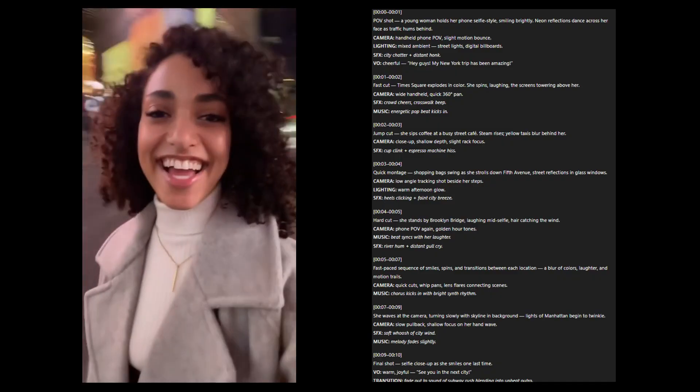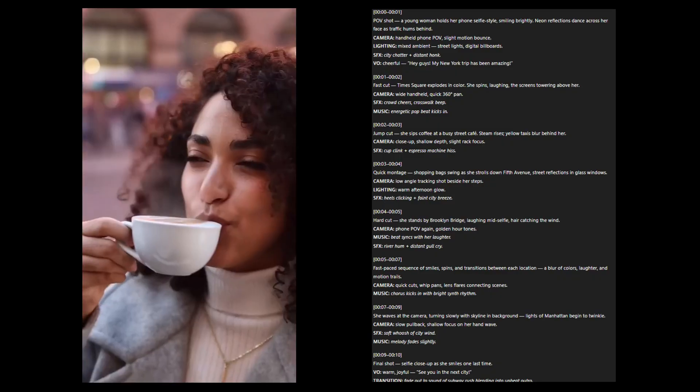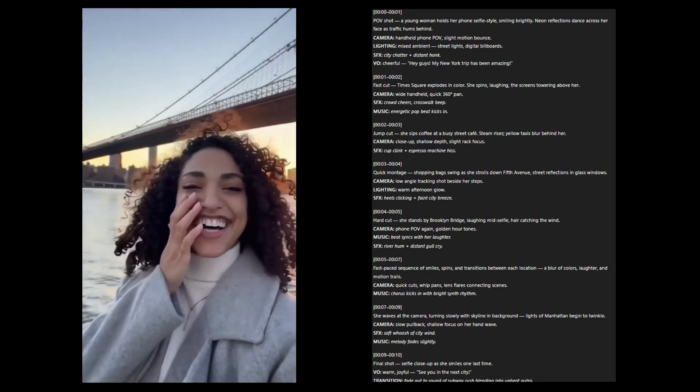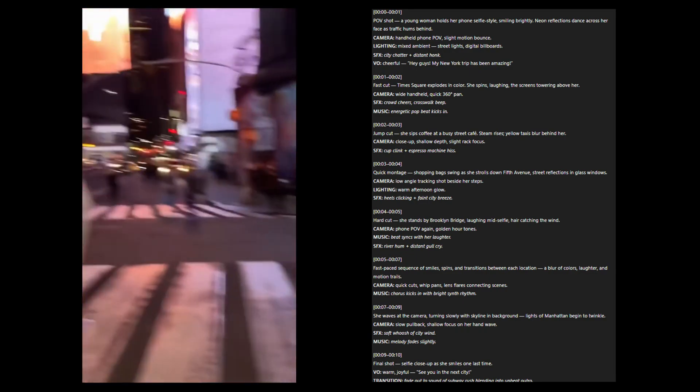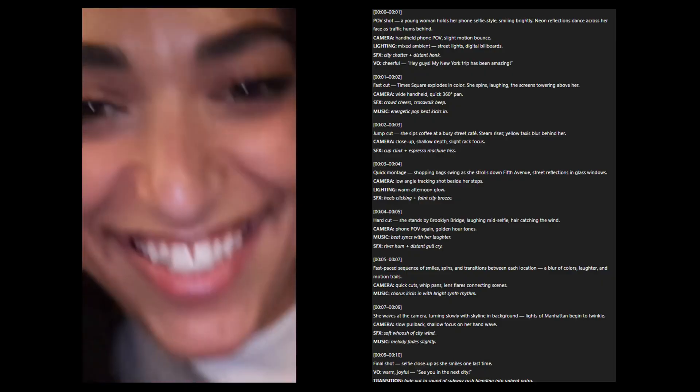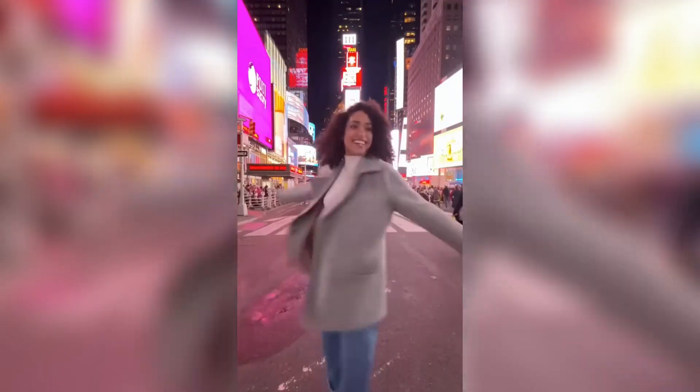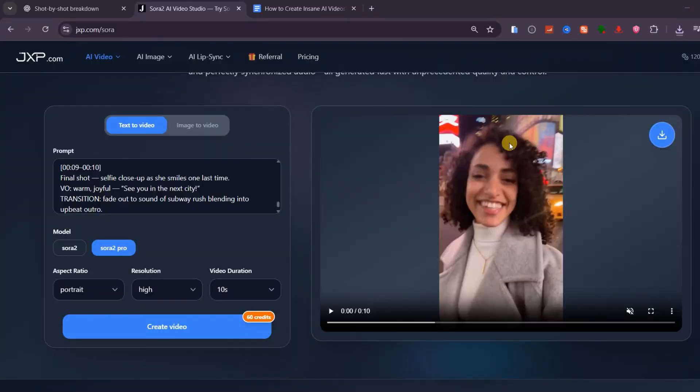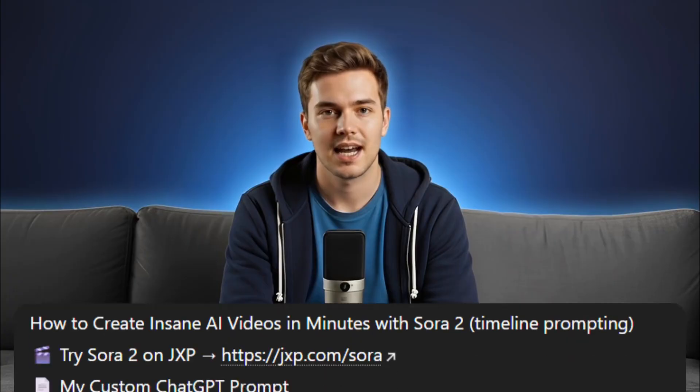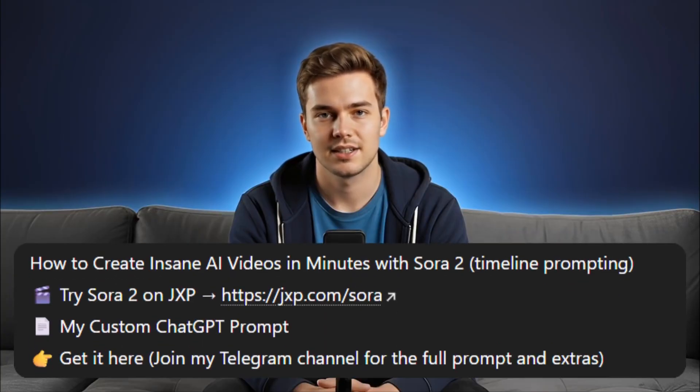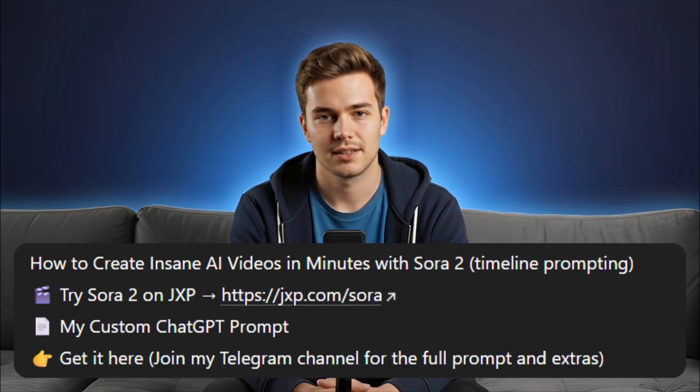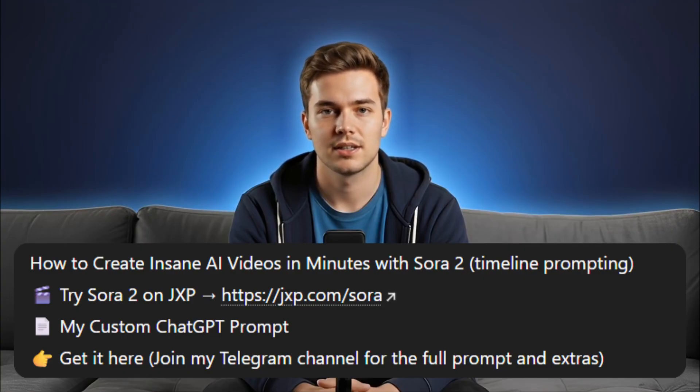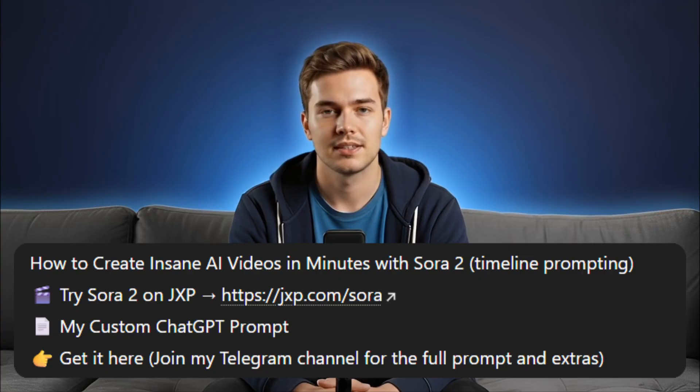Vlogs. All these videos were created by Sora 2 Pro inside this platform called jxp.com. Now if you want to try this out yourself, I've dropped a link to the platform and my telegram channel in the description below. You'll also find my custom chat GPT prompt there so you can start creating your own timeline-prompted videos with Sora 2. Give it a shot and share what you come up with. I'd love to see your results.